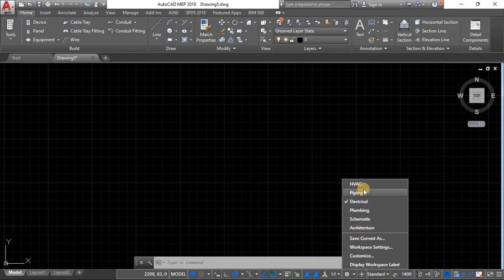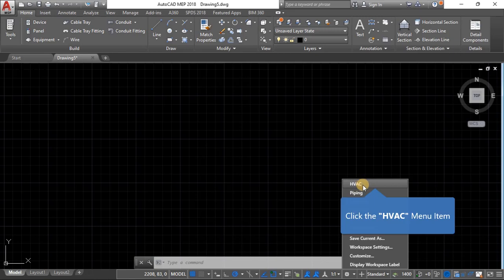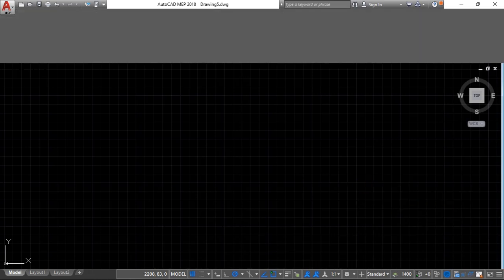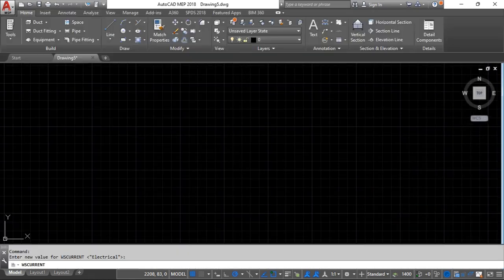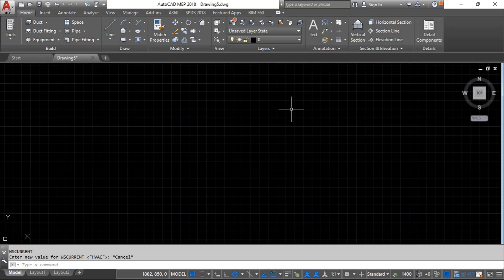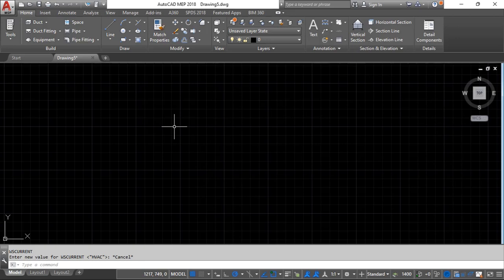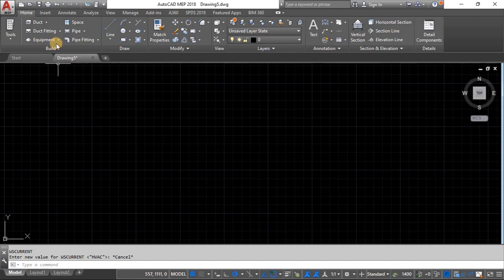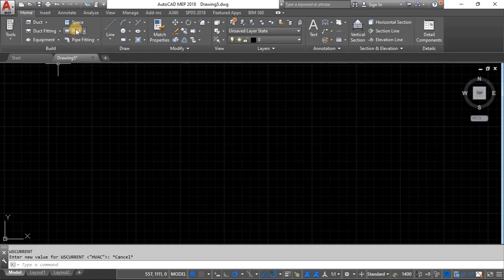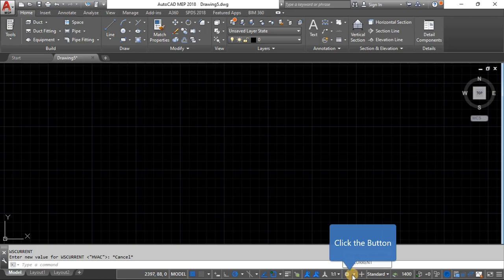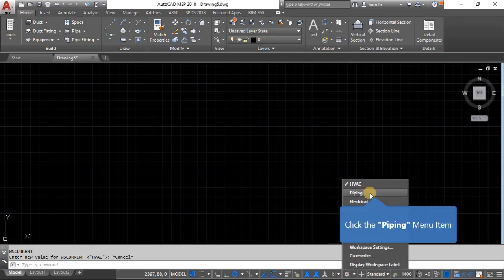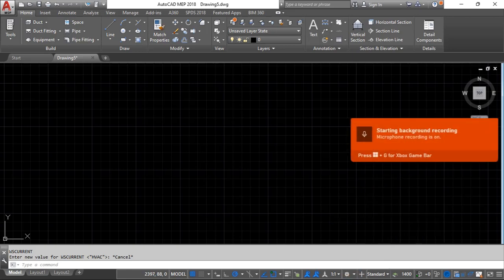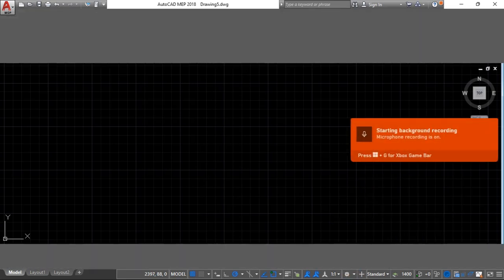Make sure you are using the right workspace for drawing. Here we've got architecture, I was switched to electrical, we also have HVAC. If you want to draw fittings for heating, ventilation and air conditioning, then it's best to use that workspace. As you can see in the home ribbon we have the duct, duct fitting, pipe and so on.